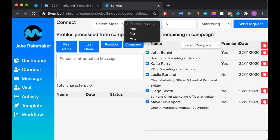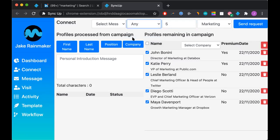Now you have an option of premium only: yes, no, or any. This is asking if you only want to connect with people who are premium LinkedIn users. That is up to you. I will go ahead and say any.